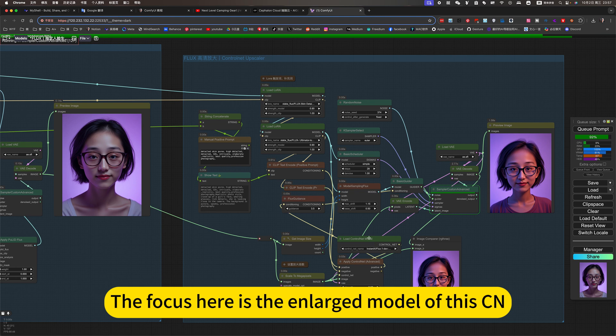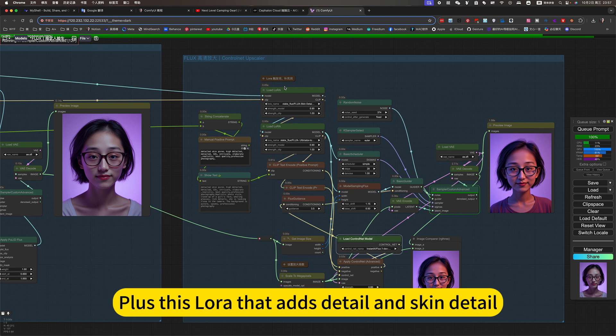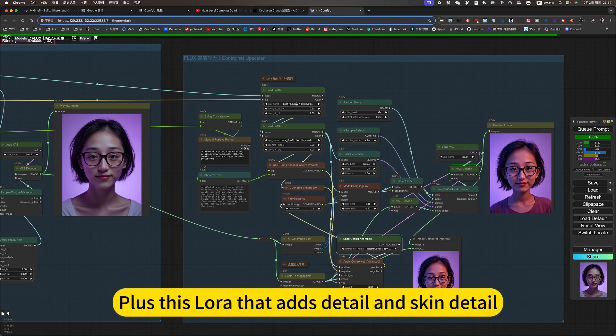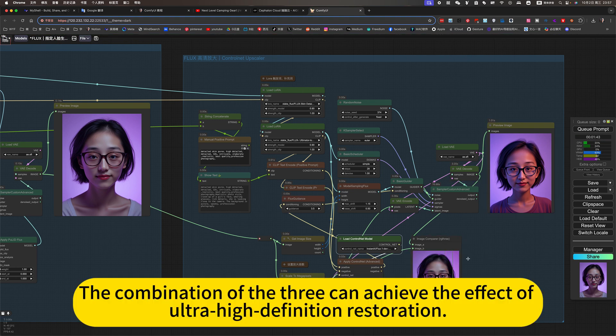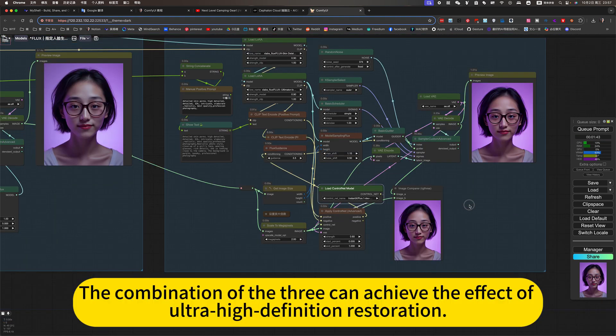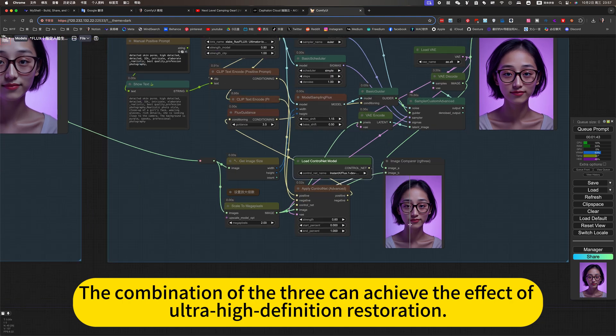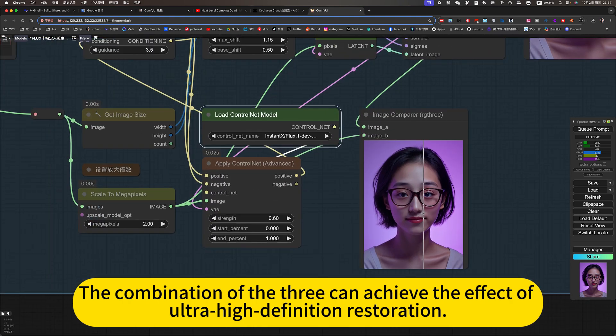The focus here is the enlarged model of this C and plus this LoRa, the eye detail and skin detail. The combination of the three can achieve the effect of ultra-high definition restoration.